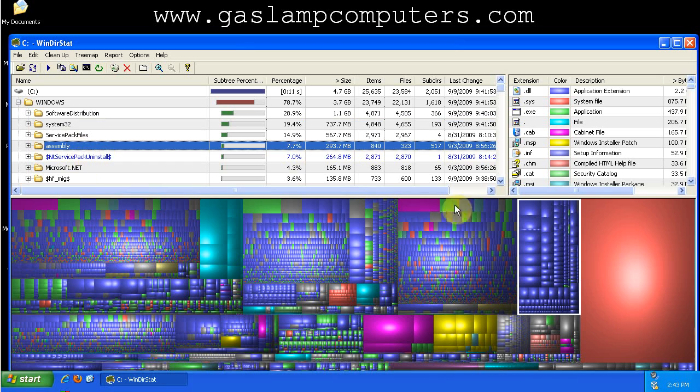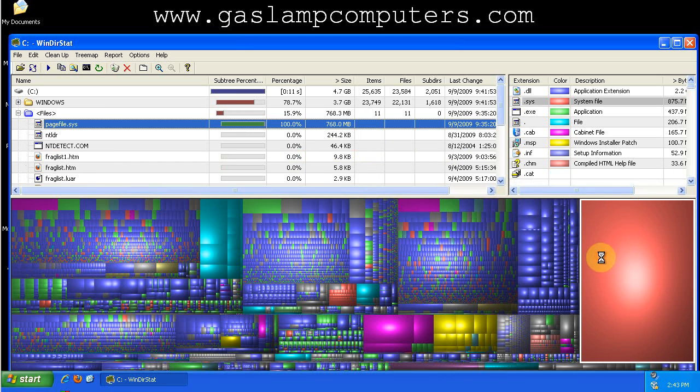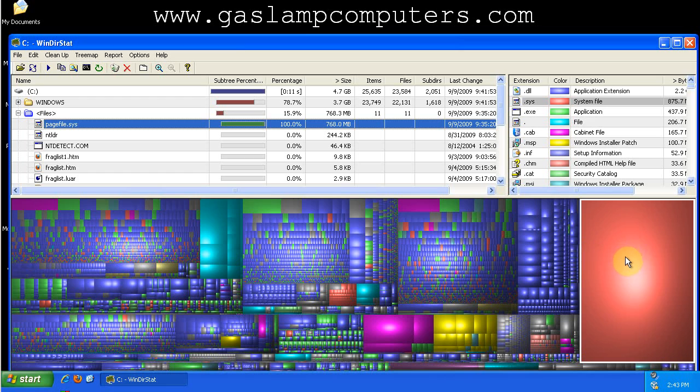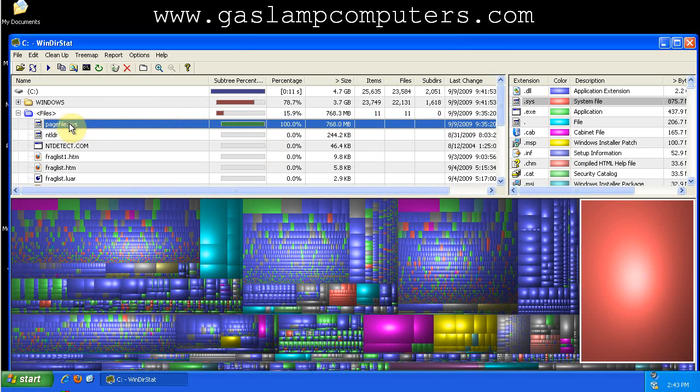One thing that stands out is this giant red rectangle here. If you click on any rectangle in the tree map, it automatically navigates to the file on the grid. So this is the page file, and you would expect it to be one of the biggest files on the drive.